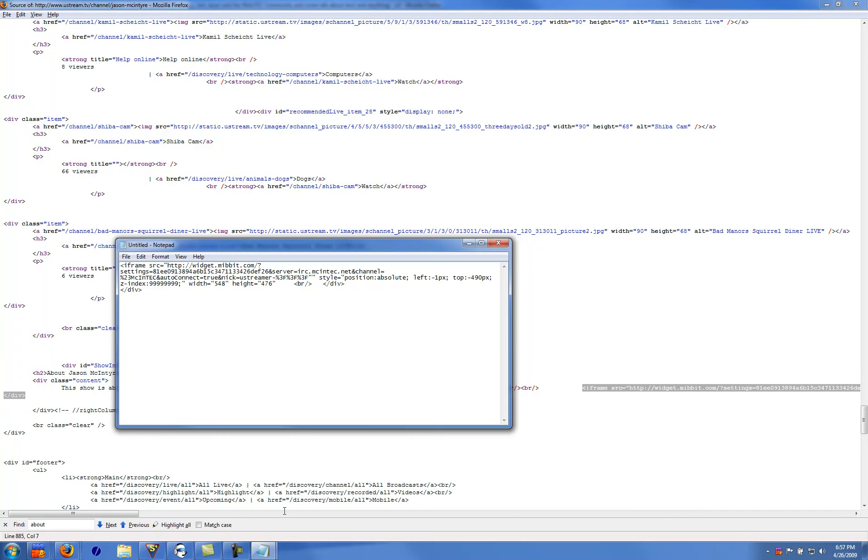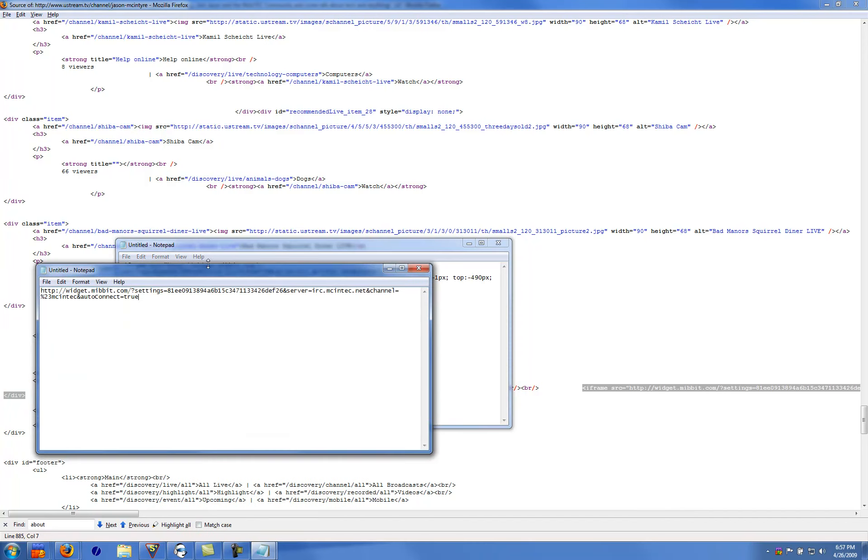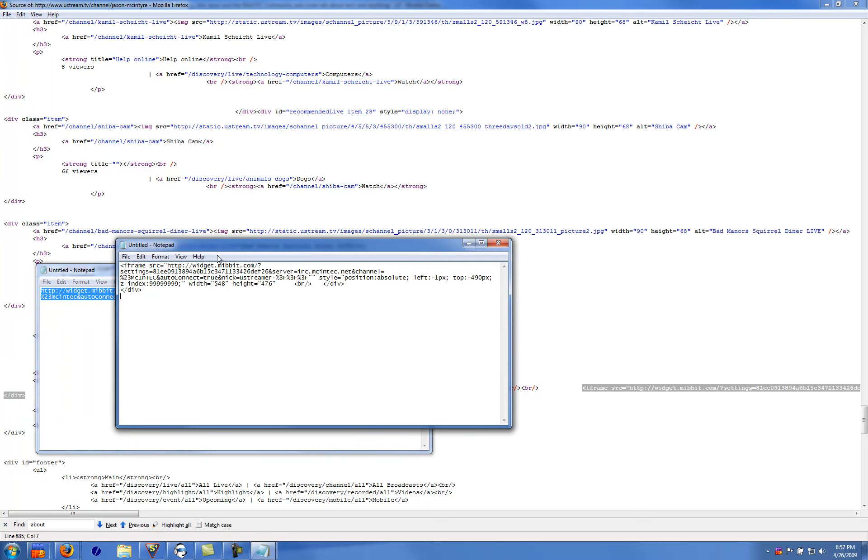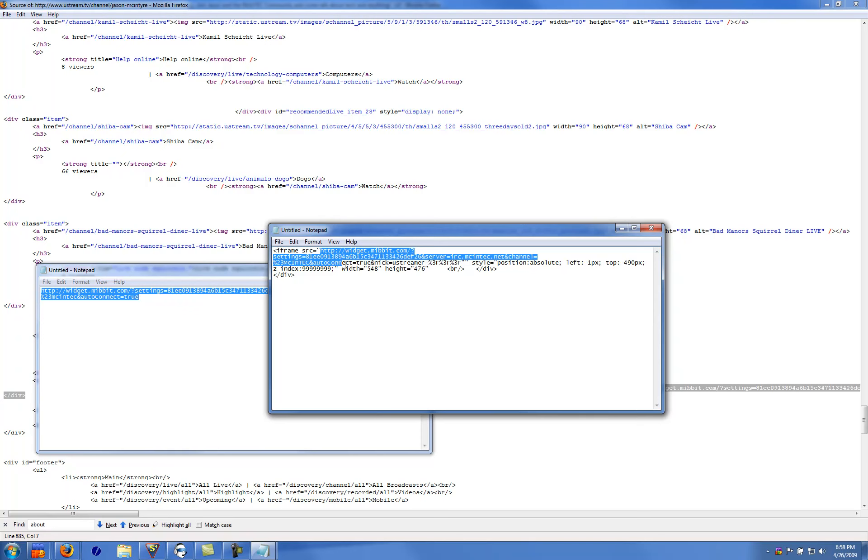So you basically got your div here. Go into your other notepad document that you have here. Select this, copy. And then you're going to take your mouse and basically put it in here and paste.